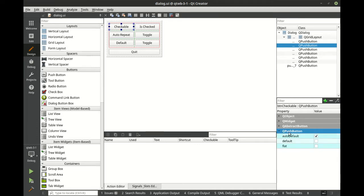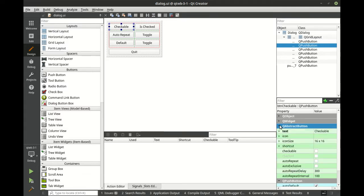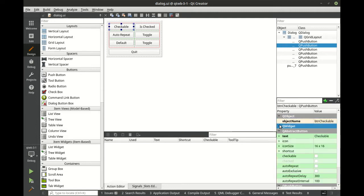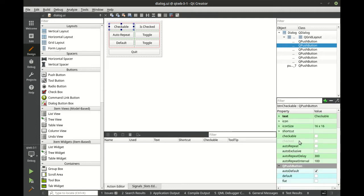If we expand push button, you can see there's the auto default, default flat. AbstractButton has a little bit more, and then more and more. So let's go ahead and look at abstract button. You can see this checkable.